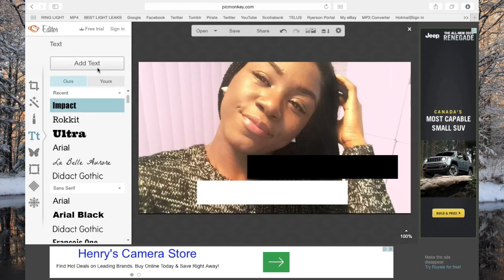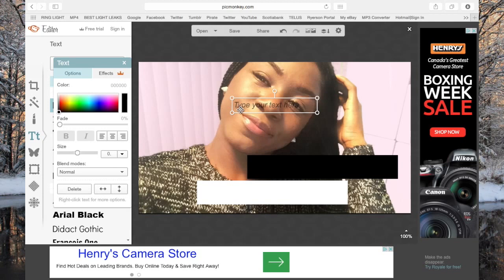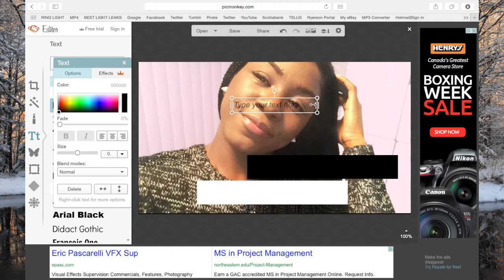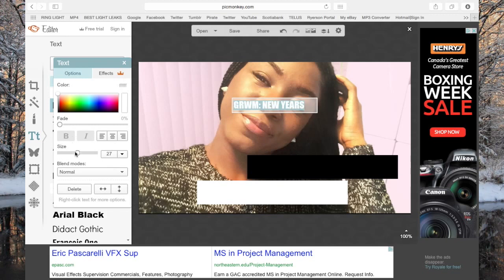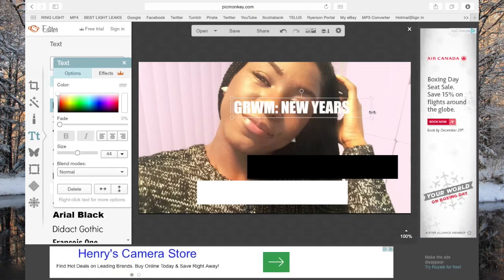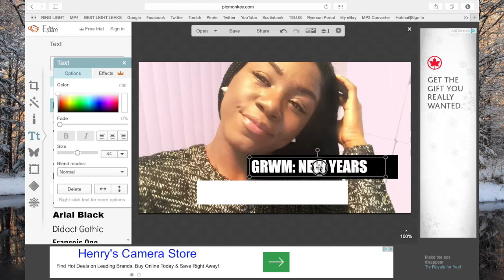So let's say my video is a 'Get Ready With Me for New Year's' — I would write it like that. I'm gonna change the color to white and make it bigger. I'll put it right here and adjust the size so the whole thing fits. Just adjust it as you please.